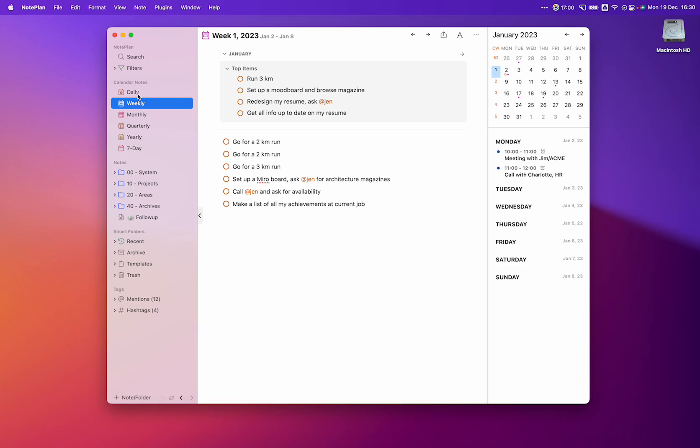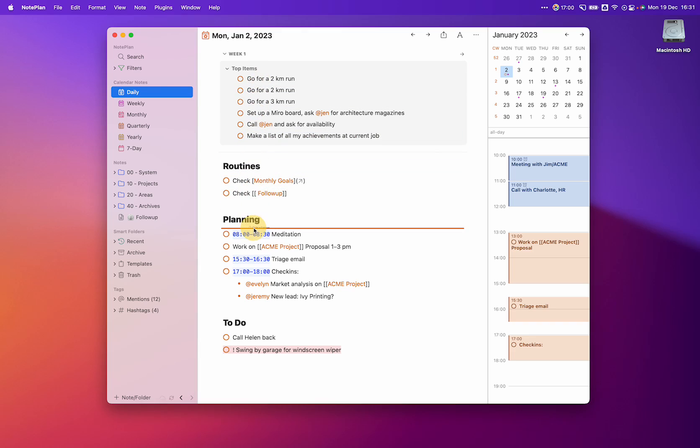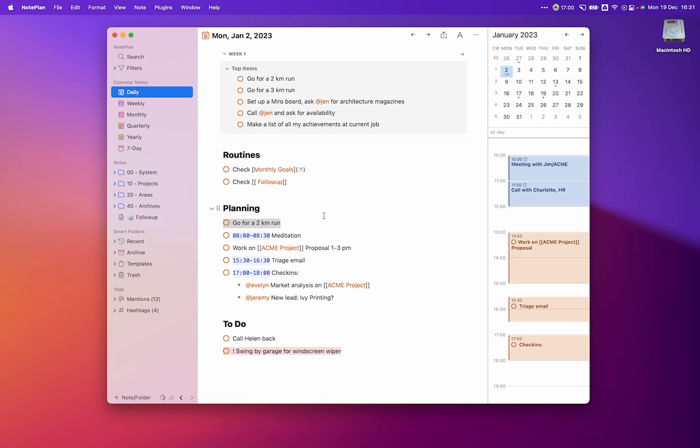And when we move down to the smallest step of the ladder, the daily notes, we can see everything that's in the weekly note and we can just drag it into our day. So let's say, for example, I want to go for that two-kilometer run on January 2nd. I simply drag it out here and put it in my planning. And that's how easy it is.